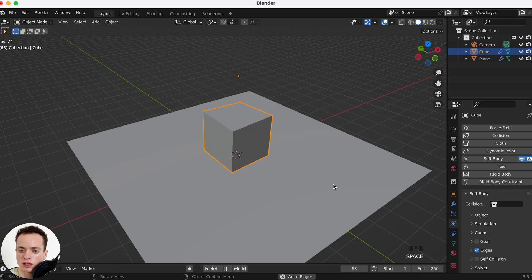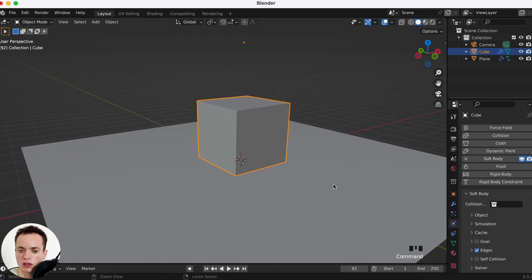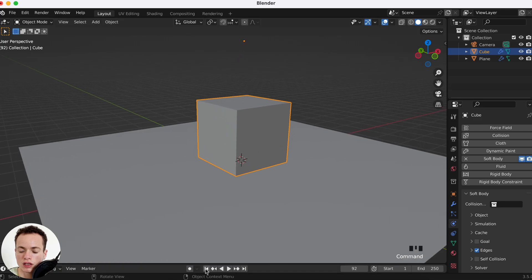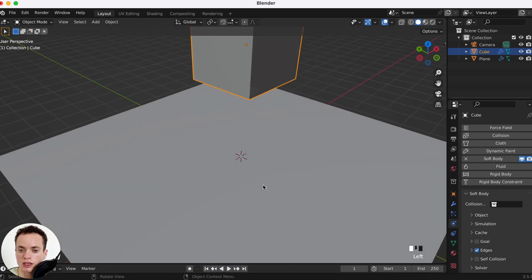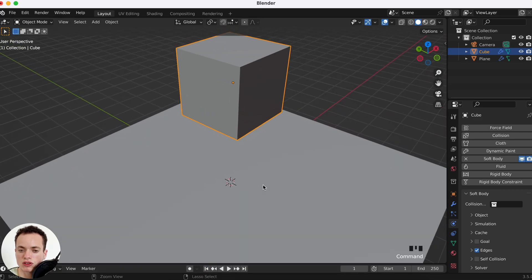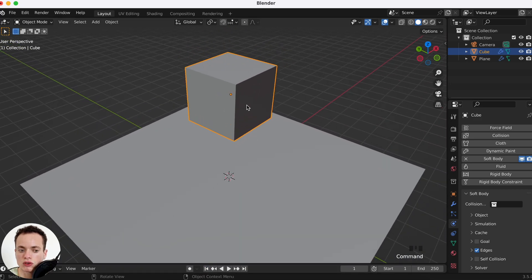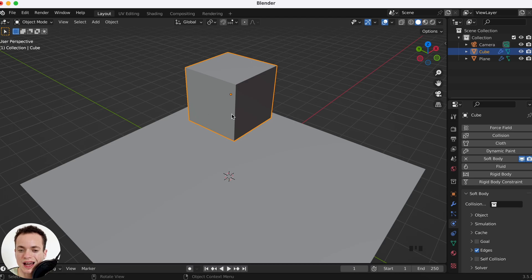If you want to make it softer, what you need to do is to add more geometry to the cube.